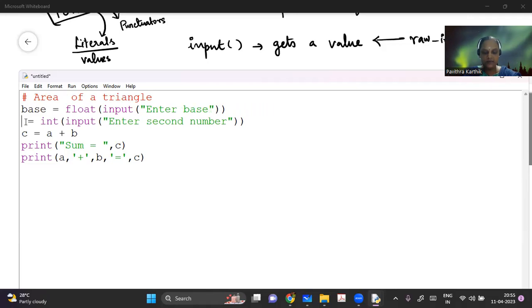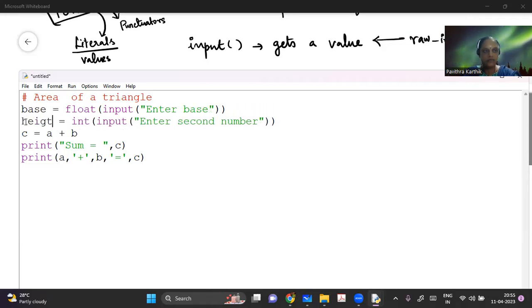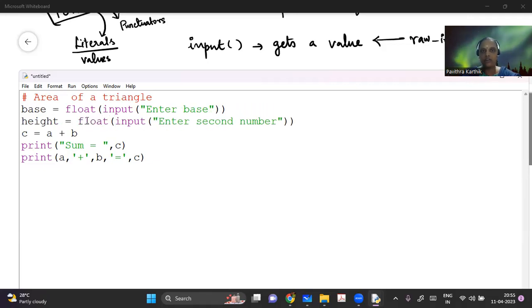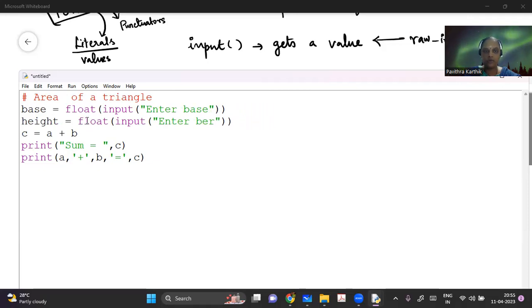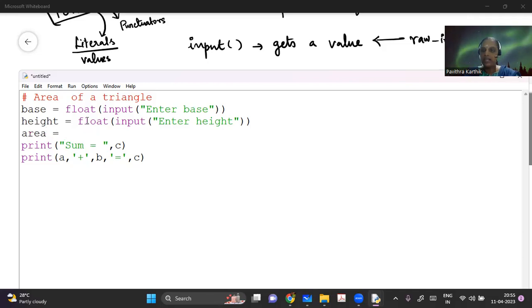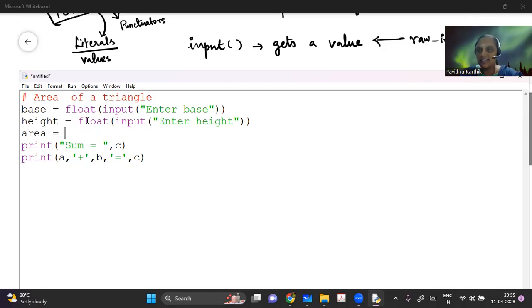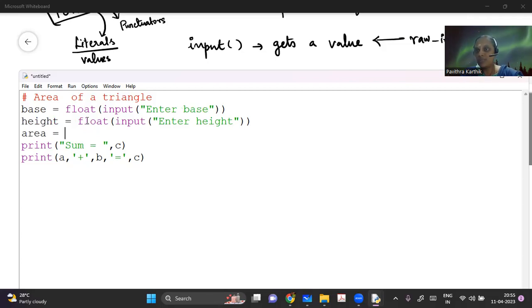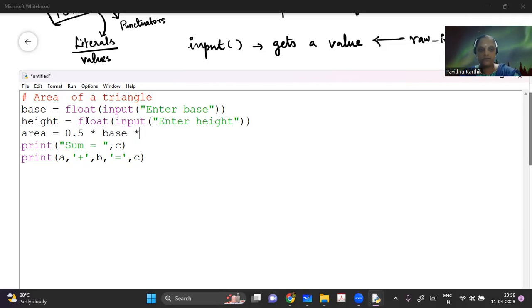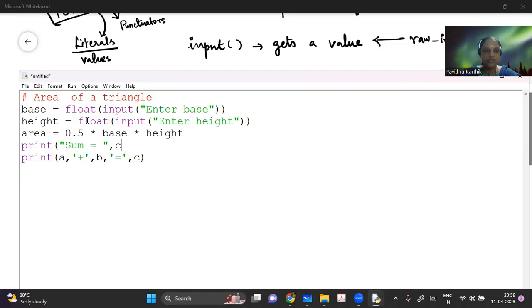And then let me say height. I can say int or float doesn't matter here. As long as if you enter a wrong number, it will not take it. Depending on your requirement, you have to choose your data types. Enter the height. And let me give a name area is equal to, I can say 1 by 2. There are two different operators in Python. There is a single slash and a double slash. So double slash will be integer division. Single slash is normal division. But to avoid any confusion, I will just use 0.5 itself into base into height.